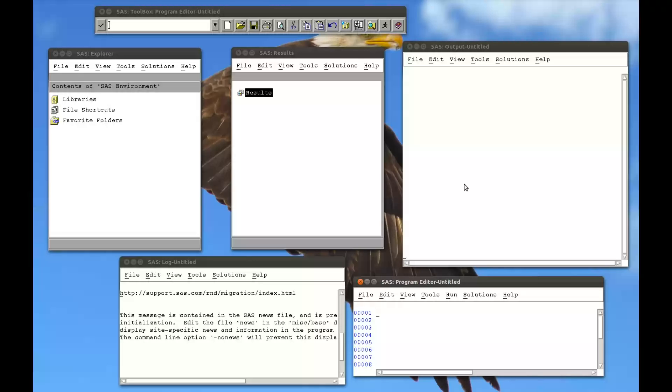So if we have a huge dataset with lots of variables, we might actually only be interested in creating a new dataset with a subset of the previous one. We do that using the drop and or keep statement, and these two statements are basically the same as we shall now see.